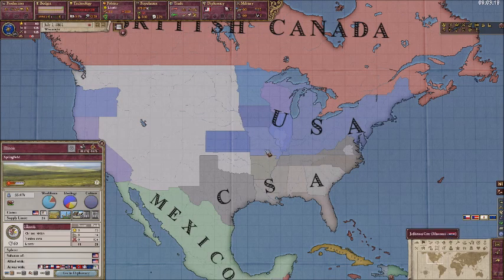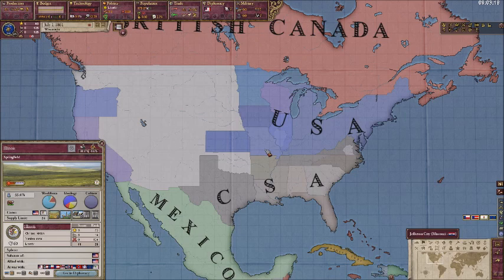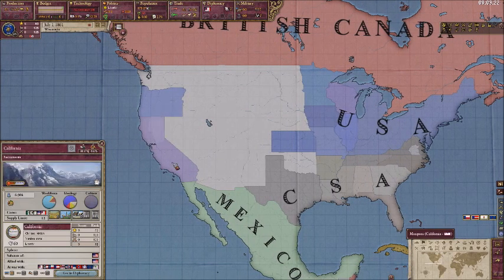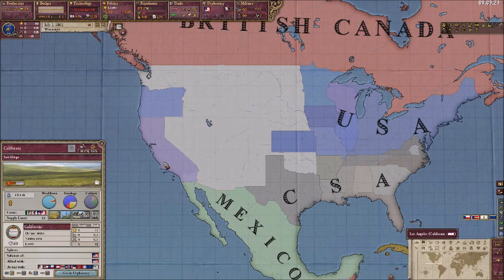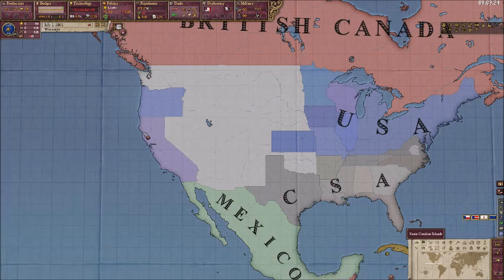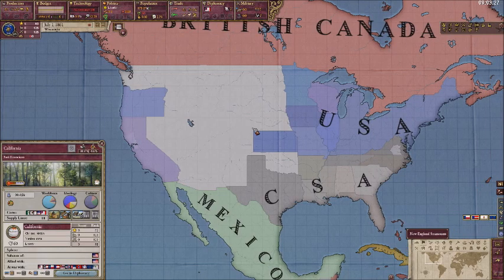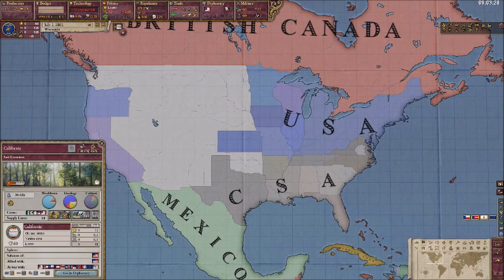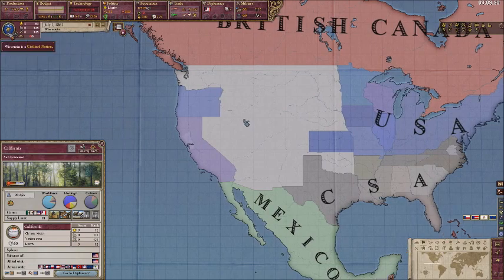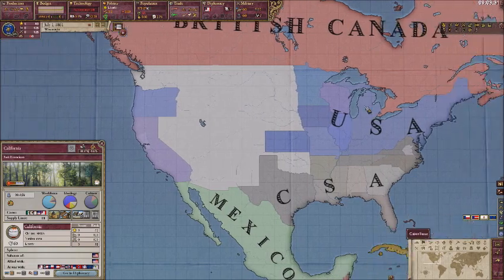This tutorial will teach you how to make these type of countries. Of course, these are states, but they are still considered independent countries that I could play as. In fact, I am playing as Wisconsin right now, a custom country I made.